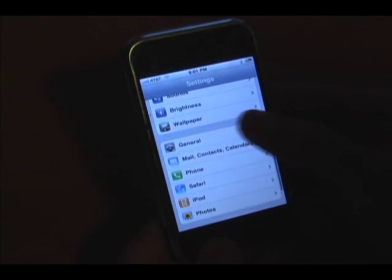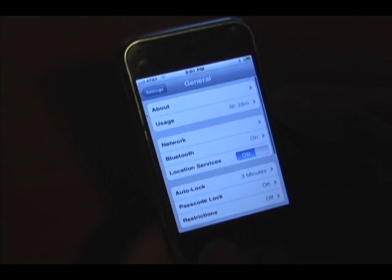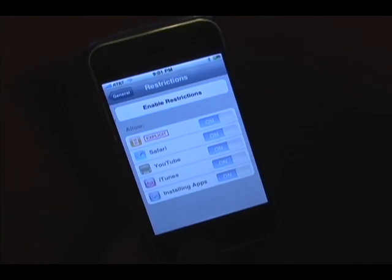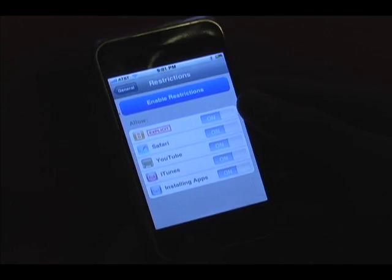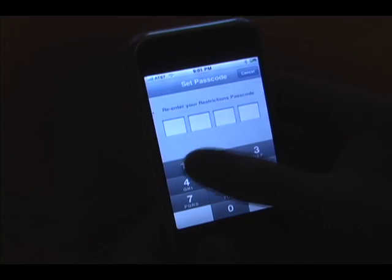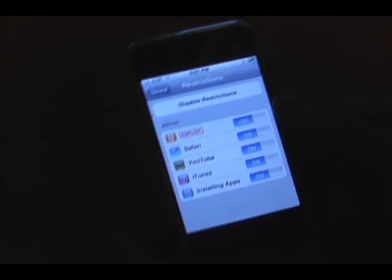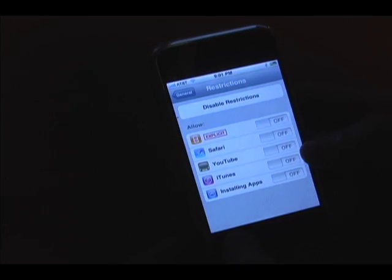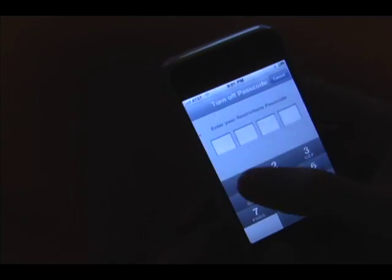Besides that, we have Restrictions, which I actually just found before this video. I think it's in General — yes, there it is. Restrictions are basically self-explanatory. Let me just turn it on and put in a random password: 1, 2, 3, 4 — confirm the password. This lets you, say if I had a son and gave him an iPhone and I don't want him using Safari, YouTube, iTunes — you know, turn everything off. To disable it you put your password in and go back. Simple as that.